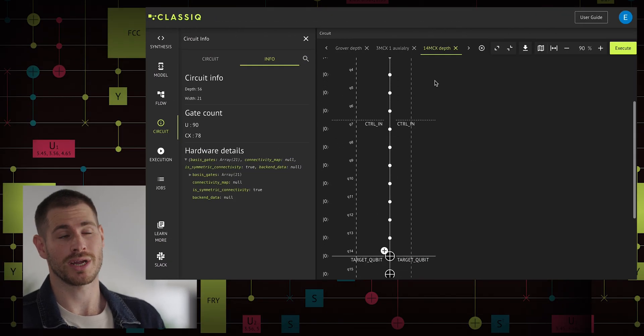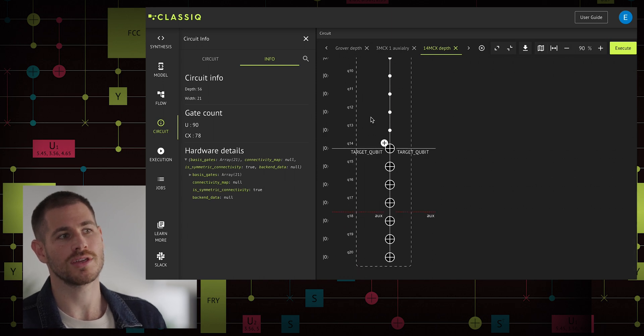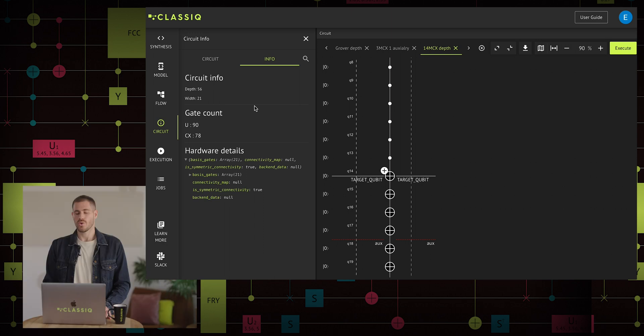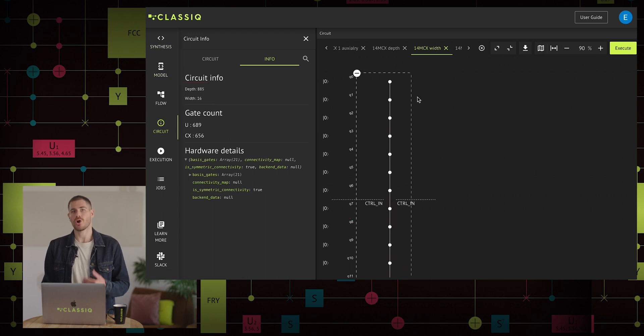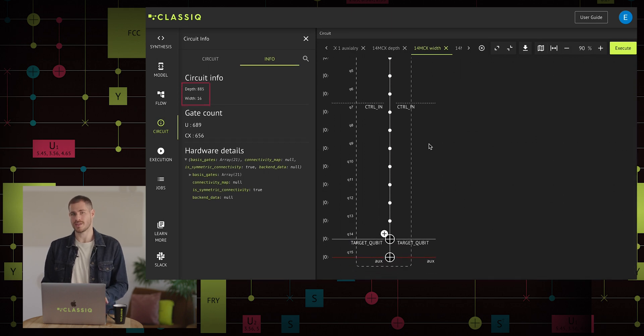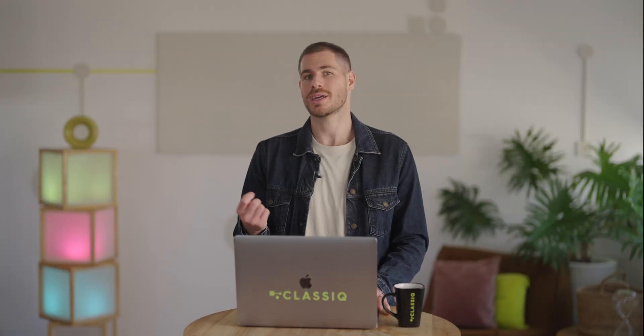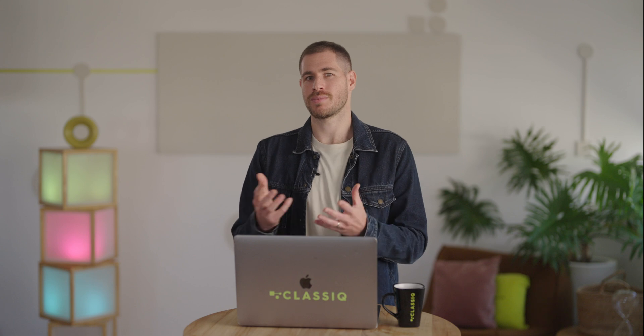Let's go now into a larger example that results in a large difference between its implementations. We will use an MCX with 14 control qubits and one target qubit. We optimize it once for depth and receive an implementation with 21 qubits — five of which are auxiliaries — and a depth of 36. But when we optimize for width, we receive an implementation with only 16 qubits at the expense of a very large circuit depth of 885. Here we can see large differences between different implementations: a circuit depth of 36 versus 885, which is 25 times larger — a difference that can make a real impact on the success of a quantum algorithm.